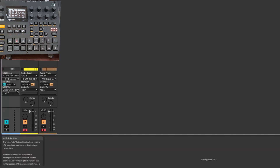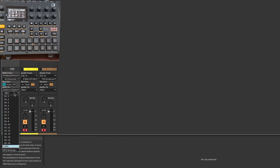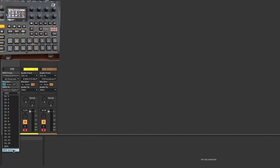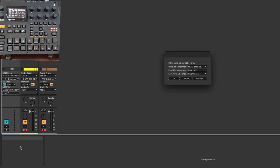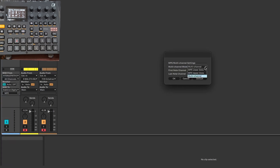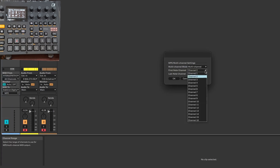And then you have MPE, but the DigiTact currently doesn't support any MPE. But I was looking around, and there's MPE settings here in Ableton — there's actually an option that just says Multi-Channel.